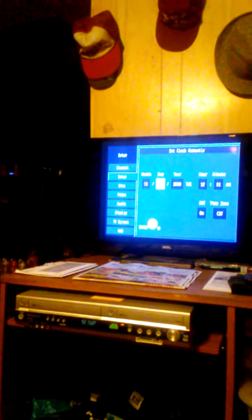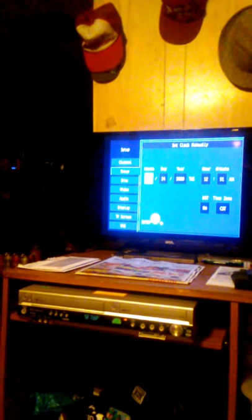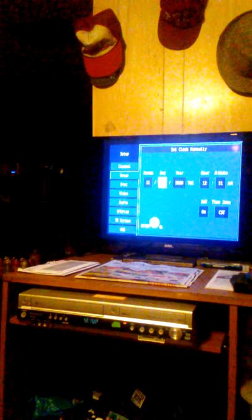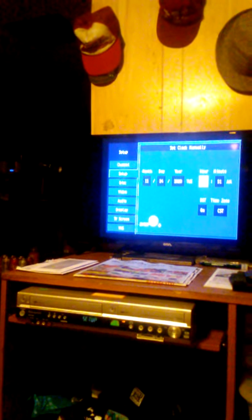You can have it either set up automatically or set the clock manually. Click that, put in the day, the month, day and year, your hour and minutes, AM or PM.